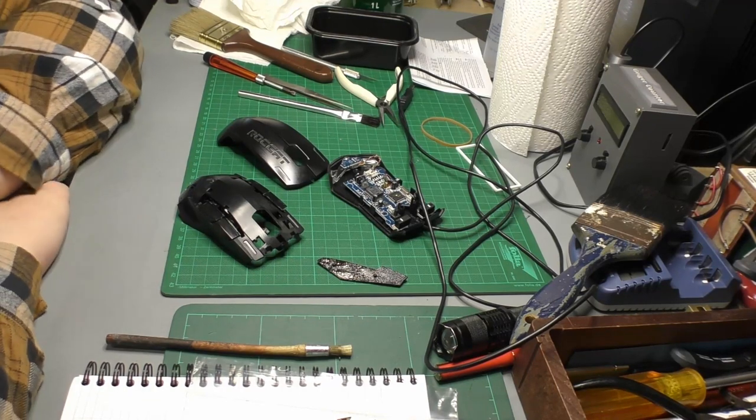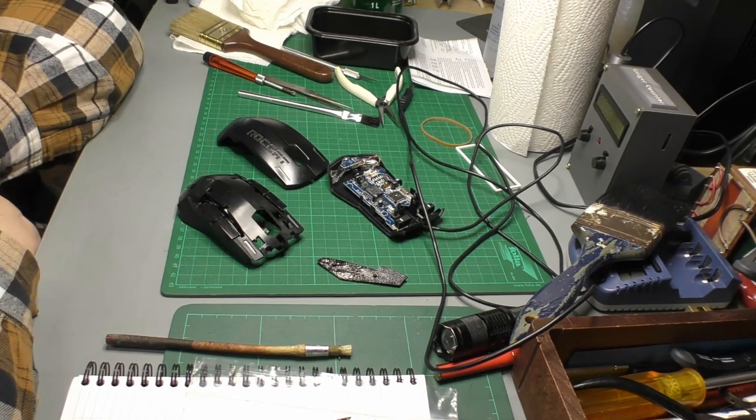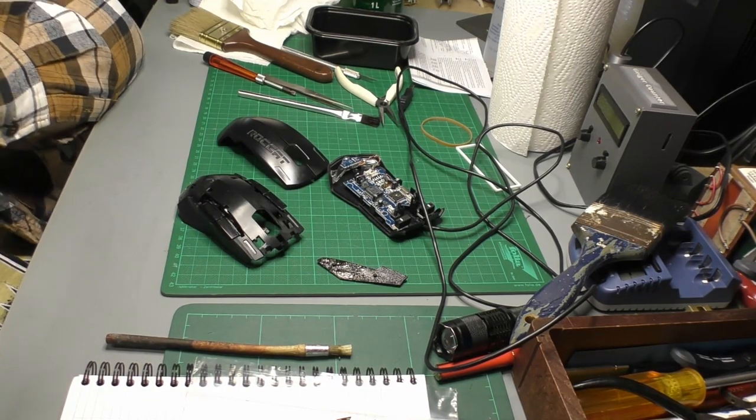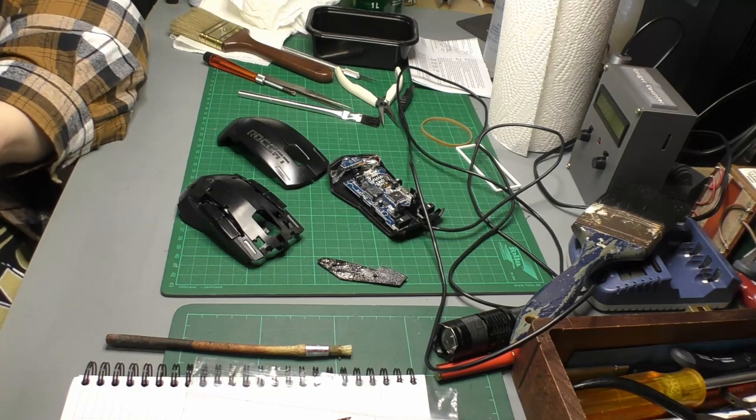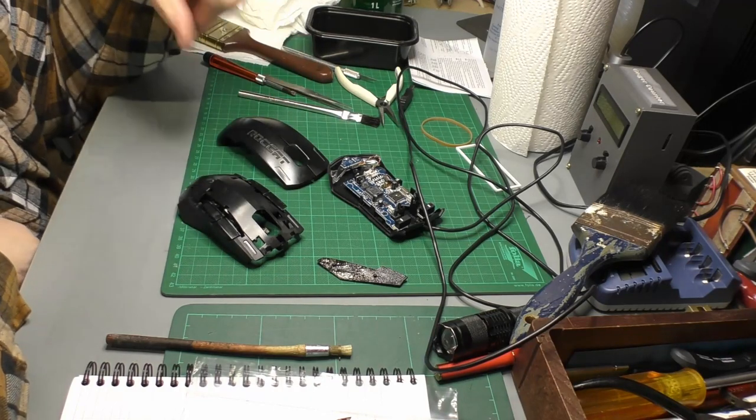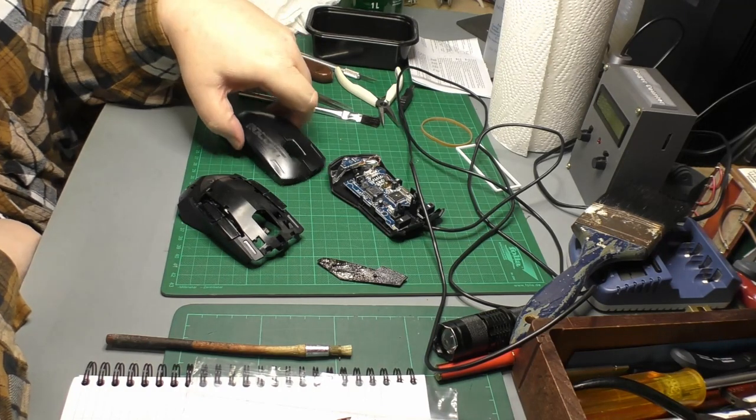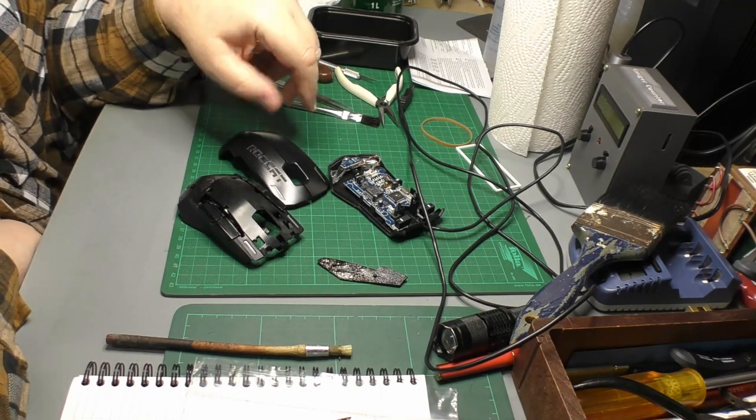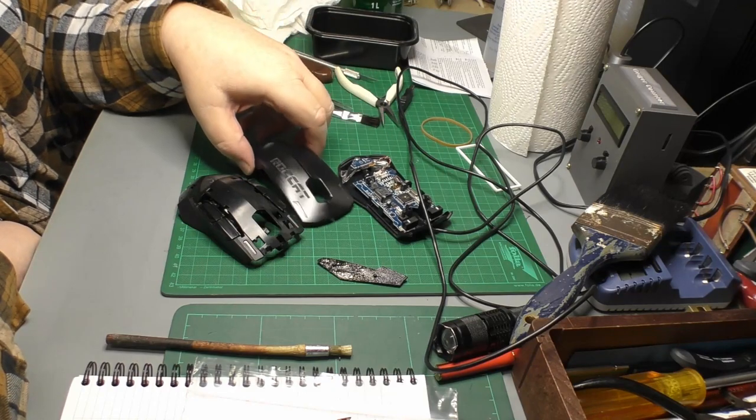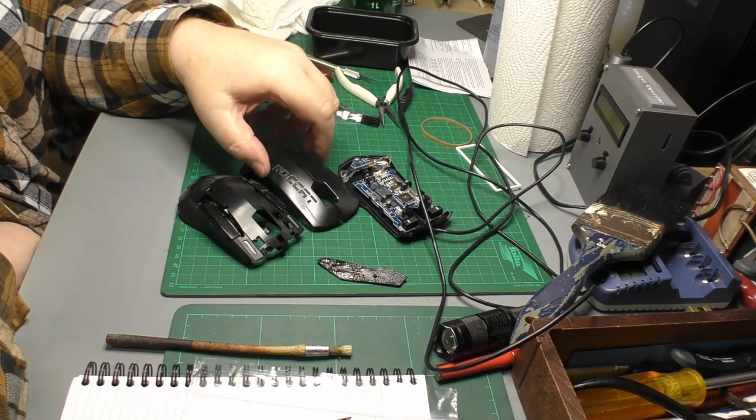Today's exercise is an attempt to counteract the effects of planned obsolescence. This is a gaming mouse, about four years old.